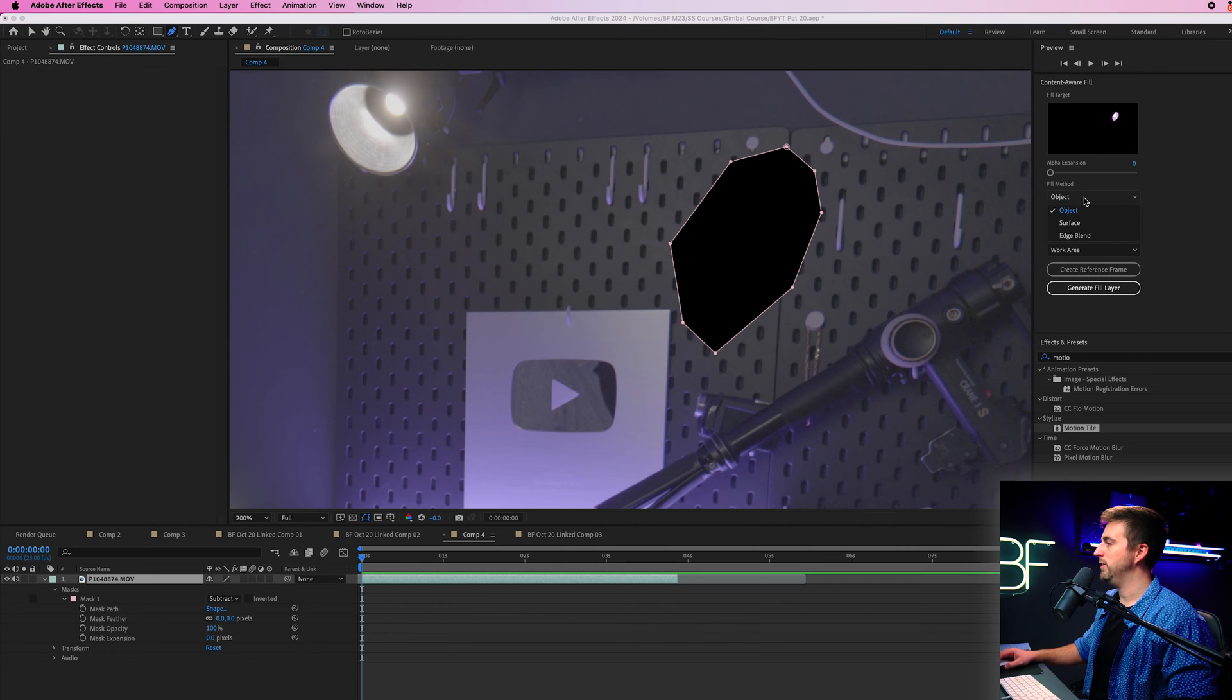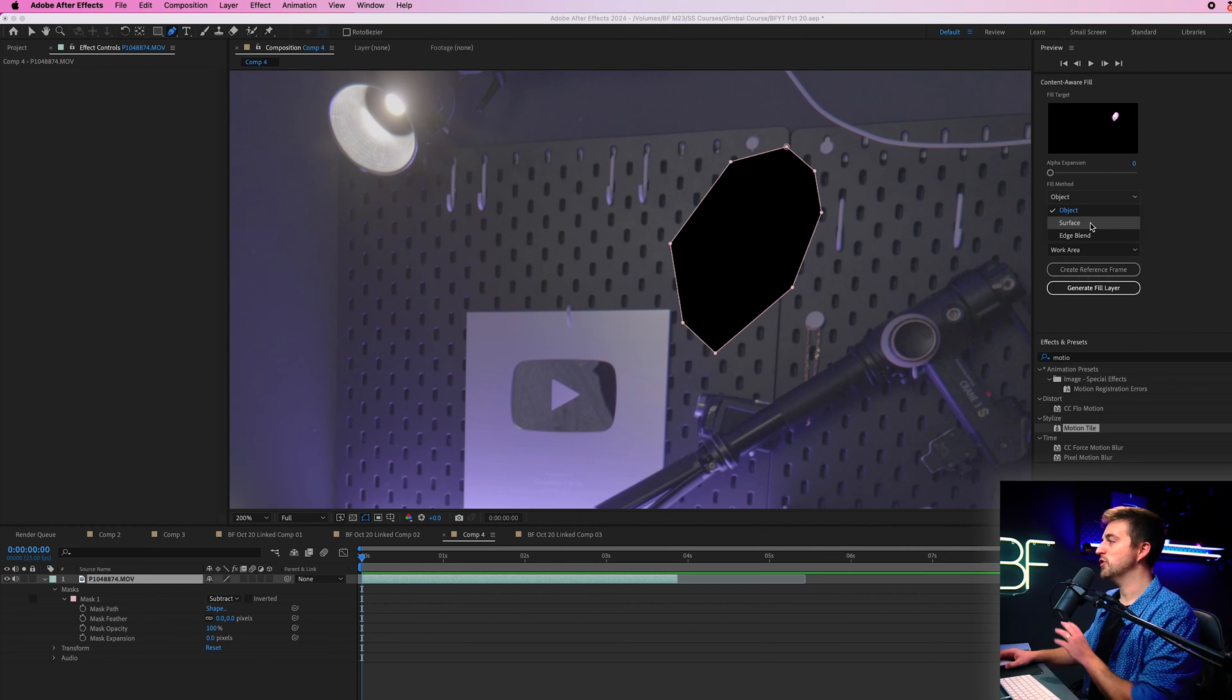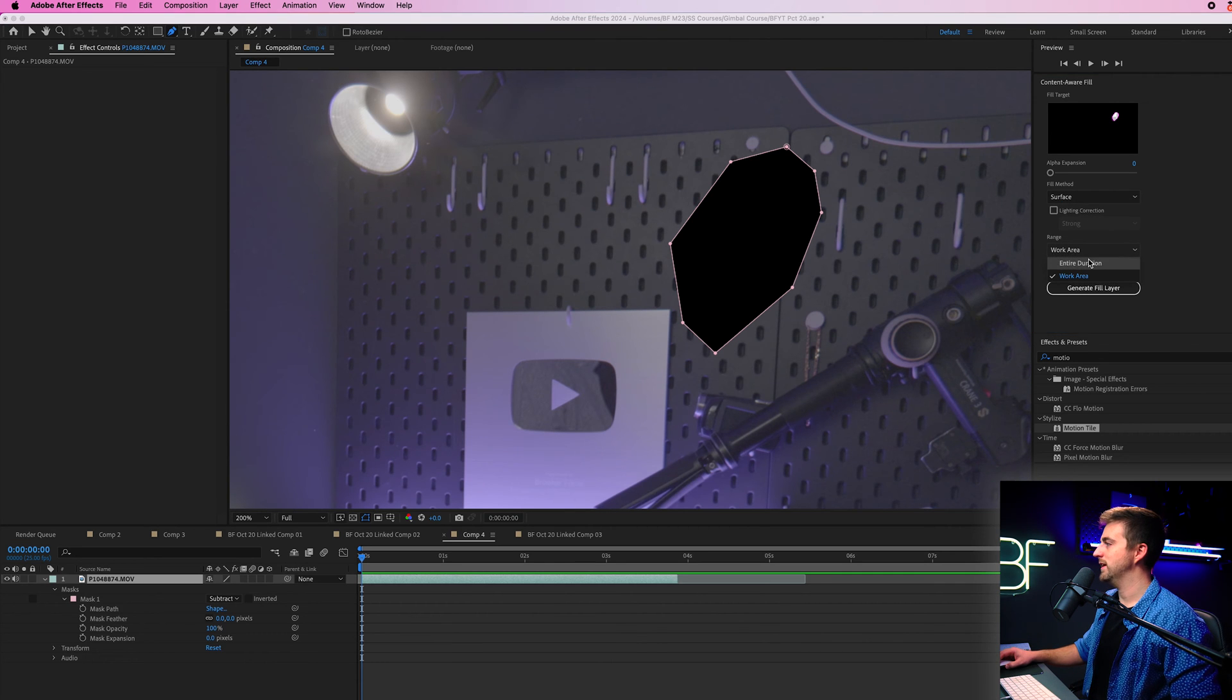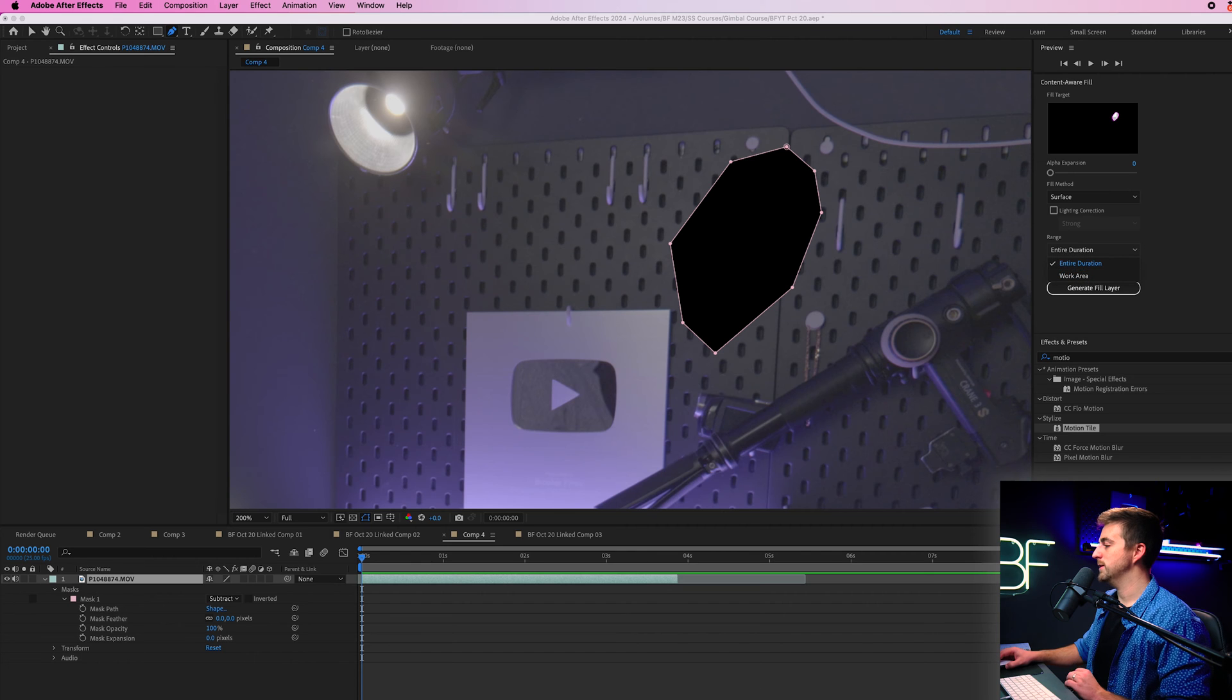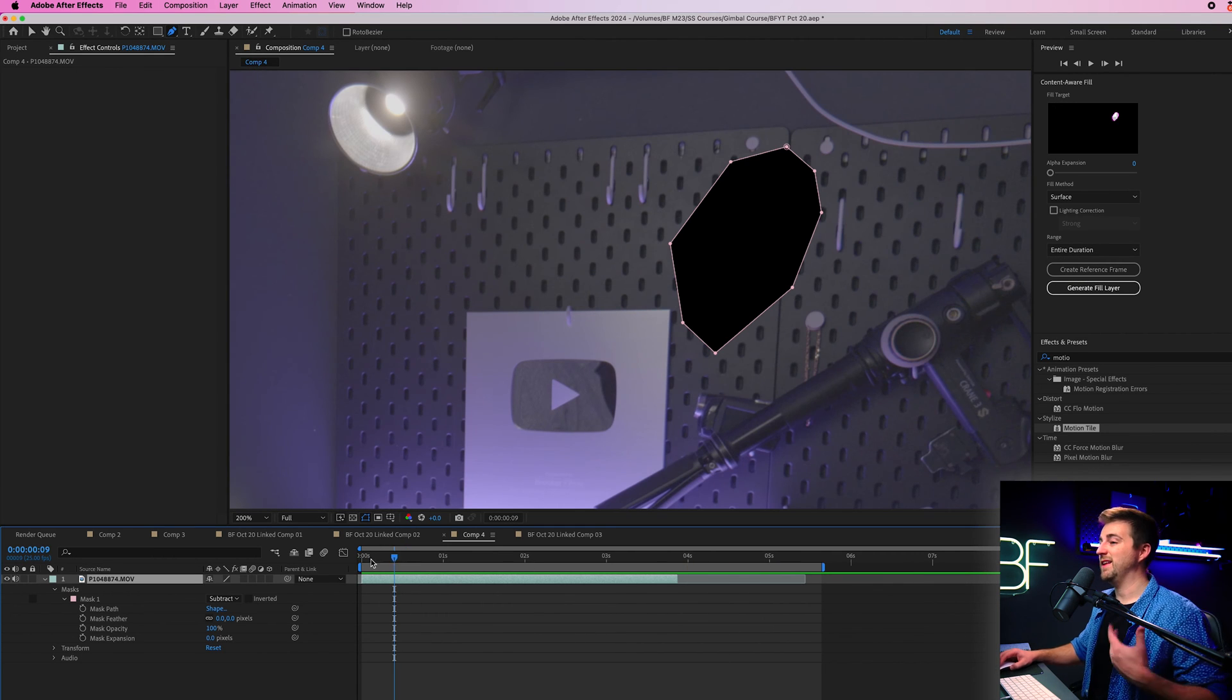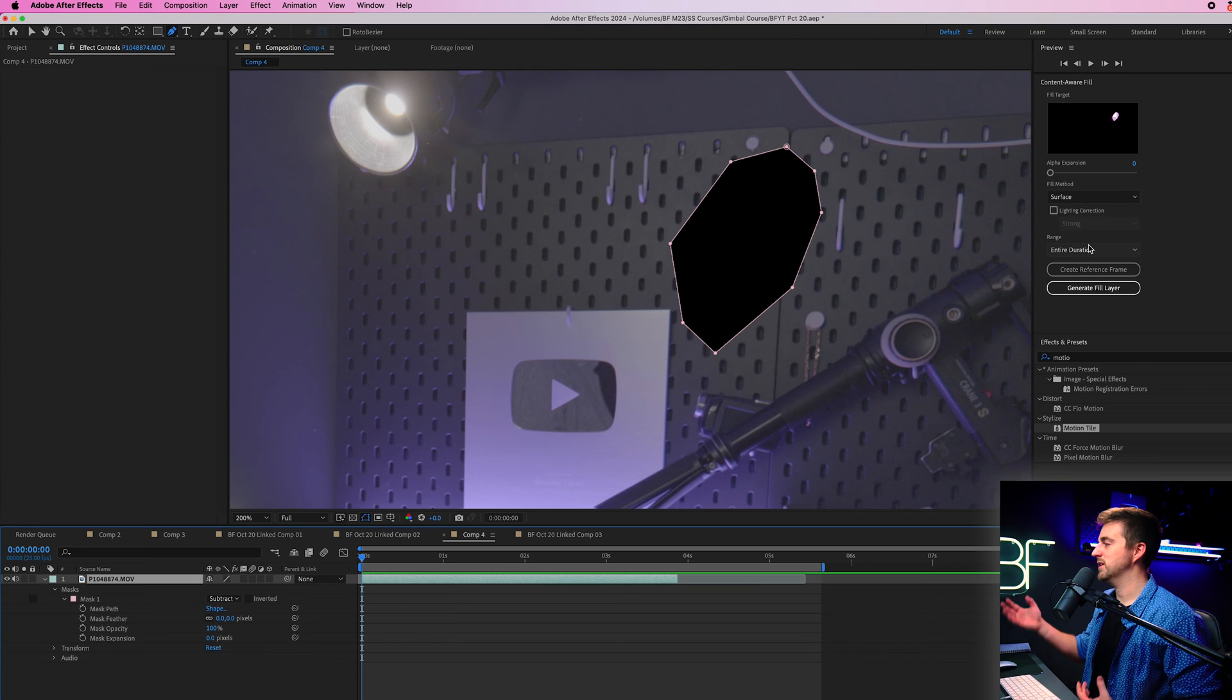So fill method, we're going to either select object surface or an edge blend. I'm going to go for surface in this example, then I'm going to go into range and I'm going to select the entire duration. So work area is going to be these markers or the entire duration will be the entire duration of the clip. I'm just going to select entire duration.